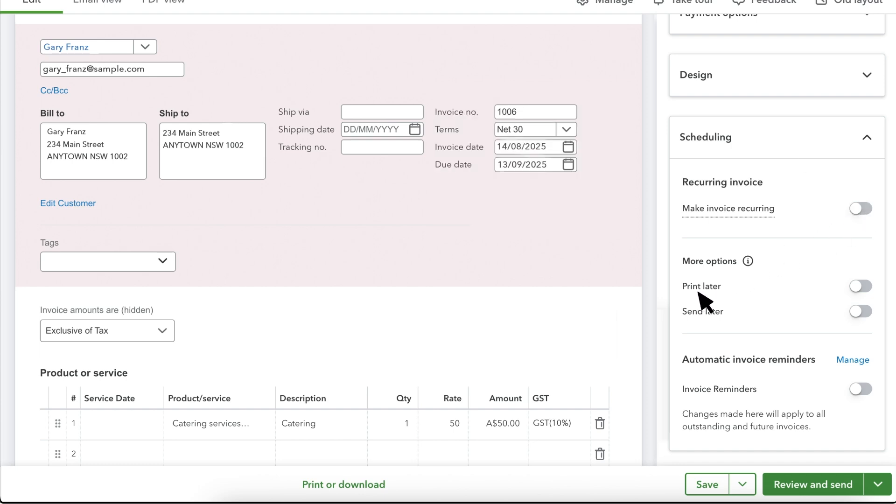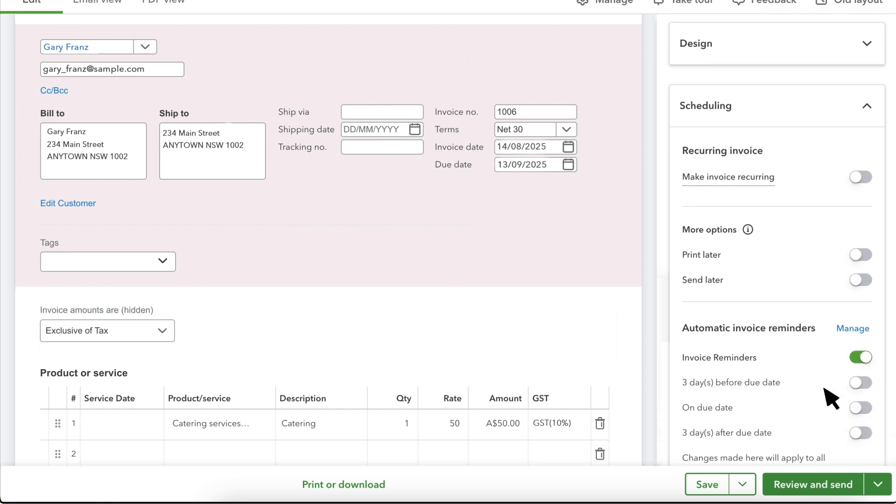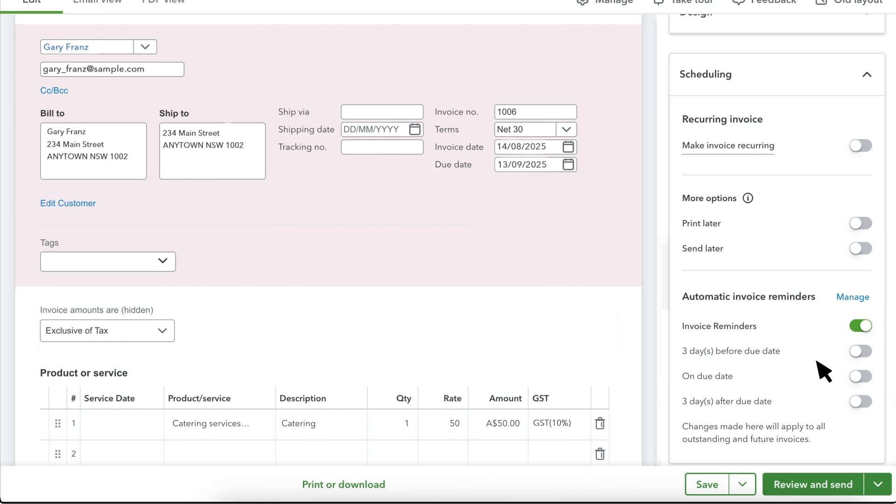If you want to print or send the invoice later, you can turn on these options. You can also set up automatic invoice reminders here if you want to prompt your customer to pay if the invoice is due or almost due.